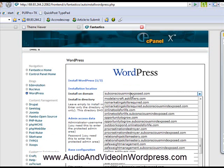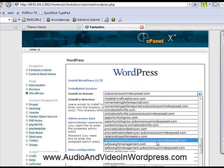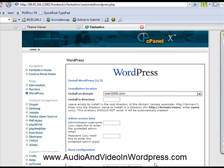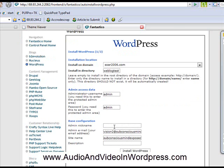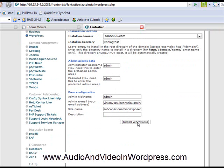And then I pick the domain. I have a bunch of domains here. So let's say I want to build a weblog on my weblog test. So here I put admin and a password. And then my nickname is that. Let's say.